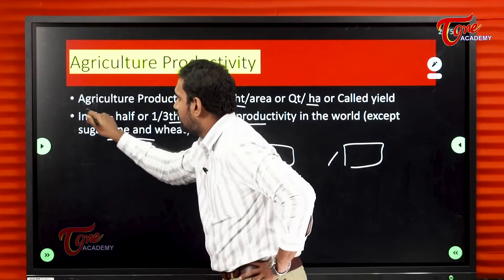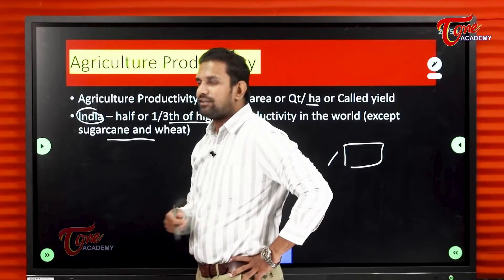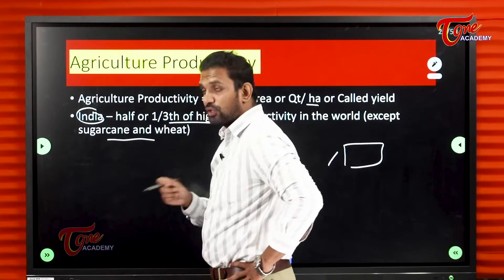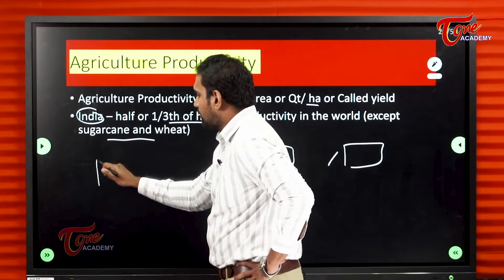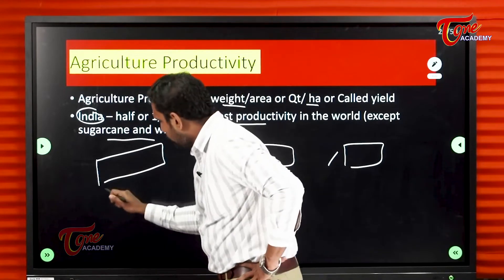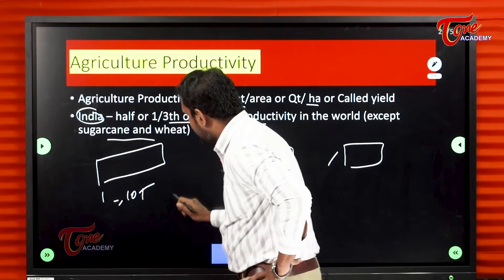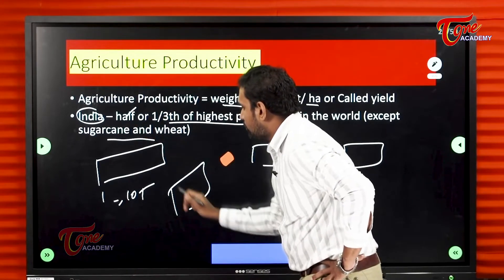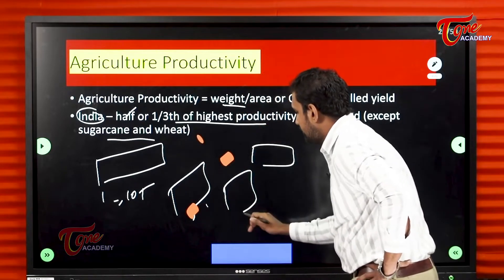It is a negative thing for us with respect to agriculture. For example, if in the United Kingdom — Britain — one acre produces ten tons, then in India, only five tons or one third, about three tons from the same one acre.